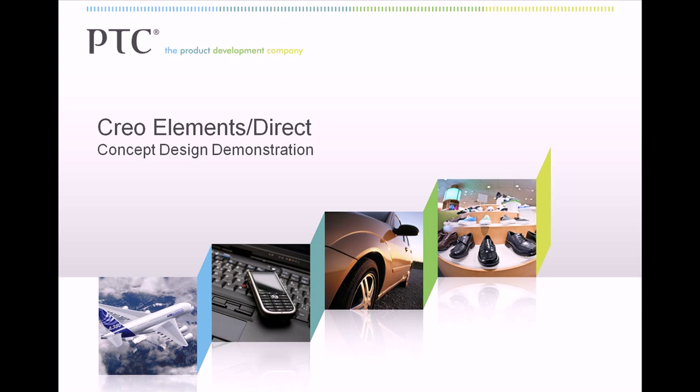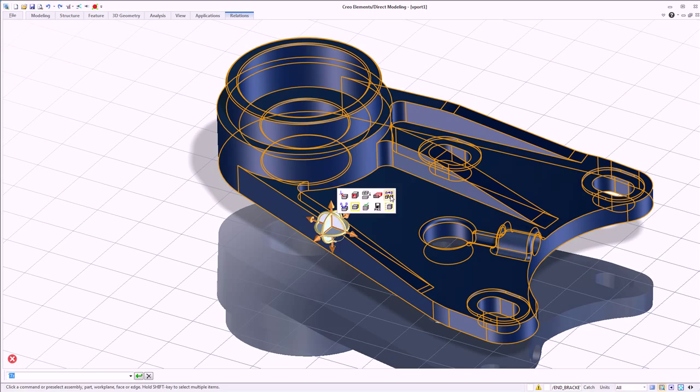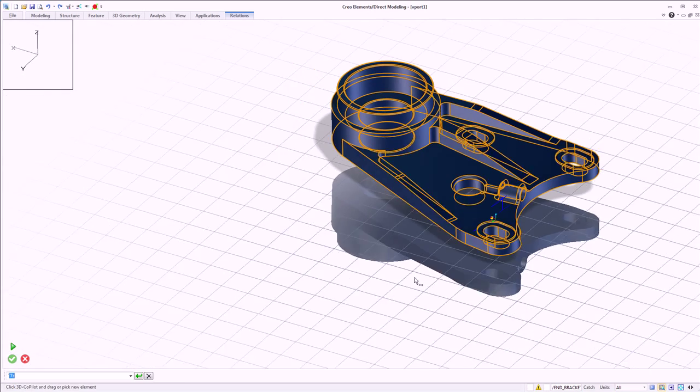Hello, and thank you for taking the time to watch this brief concept design demonstration using Creo Elements Direct.